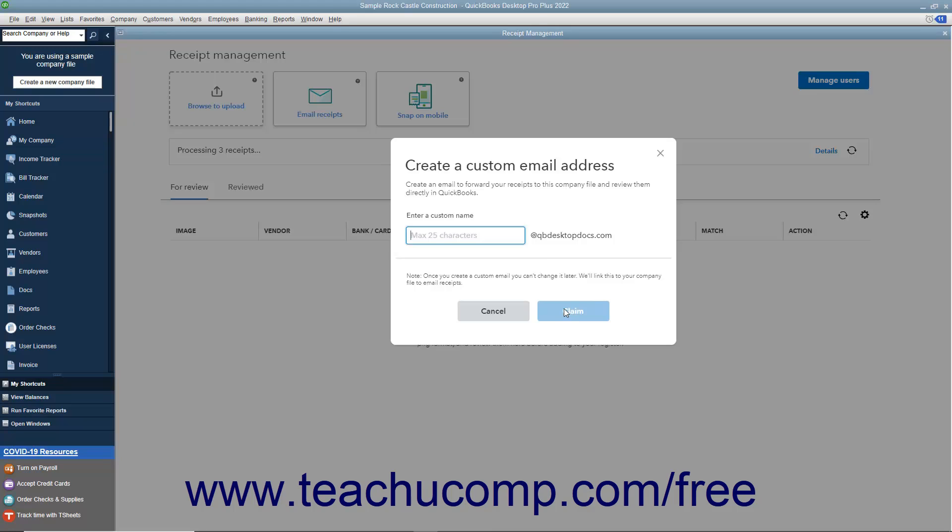On the final screen, select the users allowed to forward email to this email address.